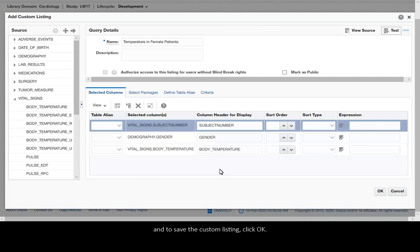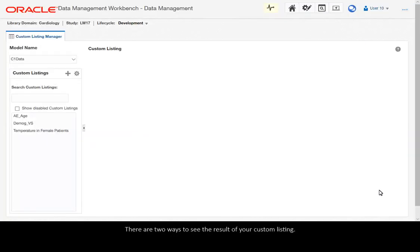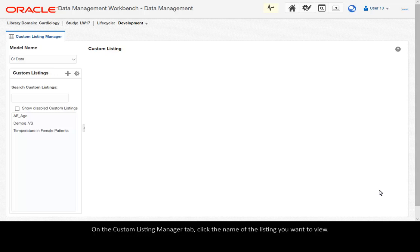To save the custom listing, click OK. There are two ways to see the result of your custom listing. On the Custom Listing Manager tab, click the name of the listing you want to view.